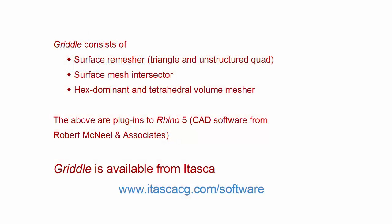Griddle is used to generate 3D meshes for numerical analysis programs such as FLAC3D, 3DEC, and others.